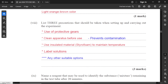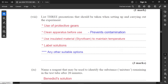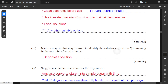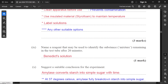For part eight: list three precautions that should be taken when setting up and carrying out the experiment. The basic one is to use protective gear and clean apparatus before use to prevent contamination or unwanted reactions. Next, use insulated materials such as styrofoam to maintain temperature — specific to this experiment. You should also label your solutions, especially when doing things with color change, so you know what solution is what.